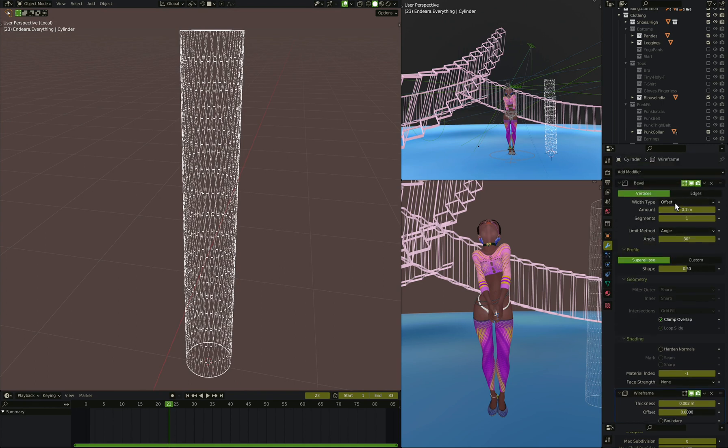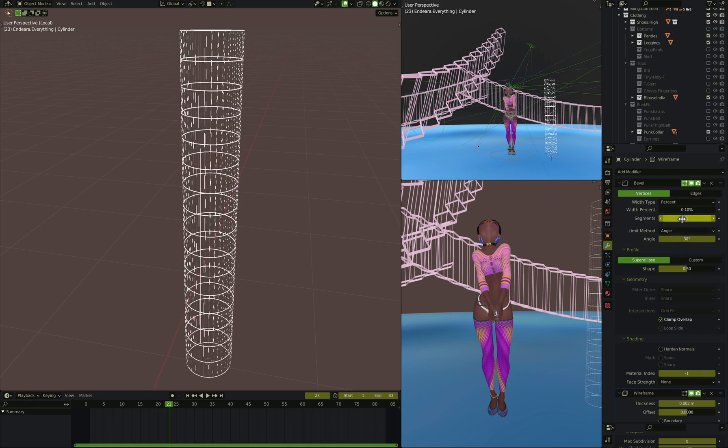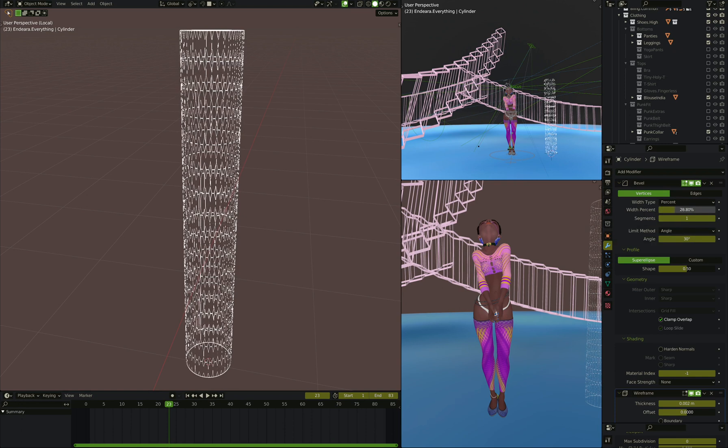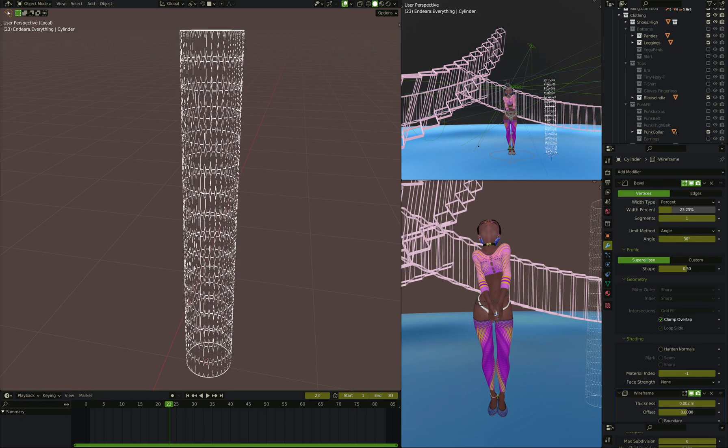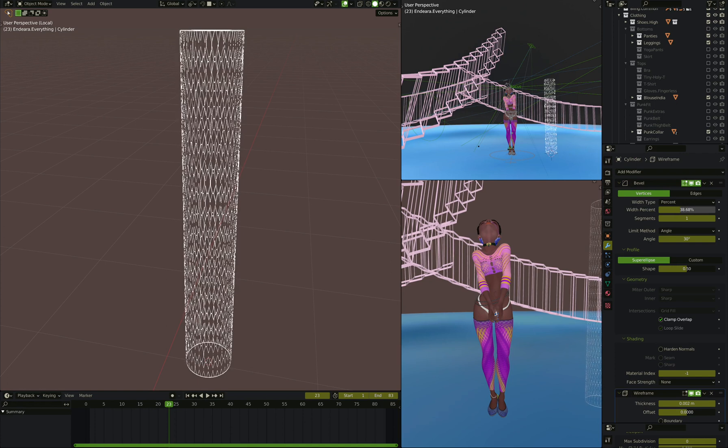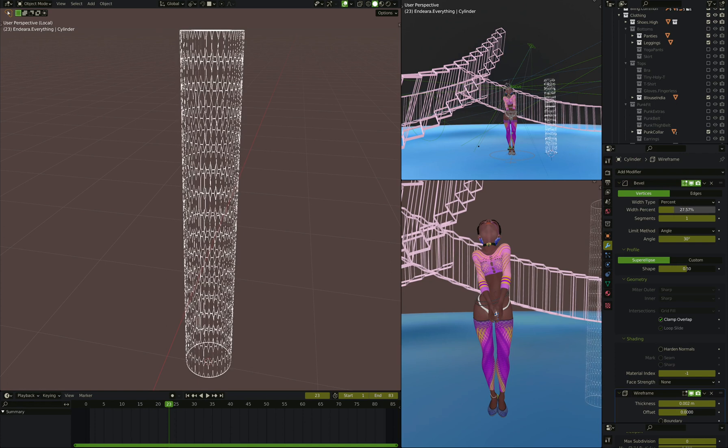So let's set instead of the width type of offset, set it to percent. Right now it's .1%, and as we slide up that percentage, then the amount of bevel gets bigger and smaller here. So let's put this at about 30%.